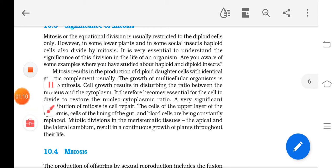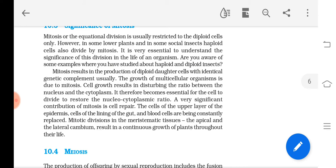If a diploid cell undergoes mitosis, two daughter cells will form, both having diploid content of chromosomes. In the case of male honeybees, formed by parthenogenesis where the unfertilized egg develops into males, haploid cells undergo mitosis, and the daughter cells also have a haploid set of chromosomes.